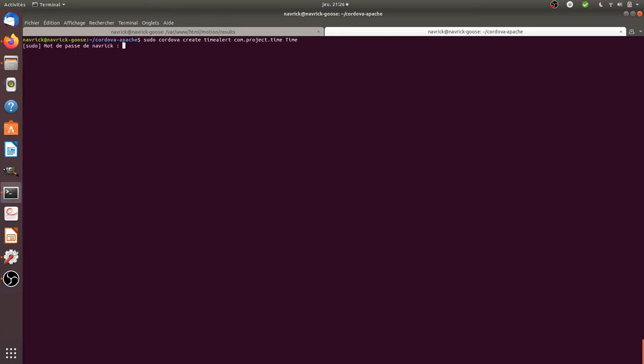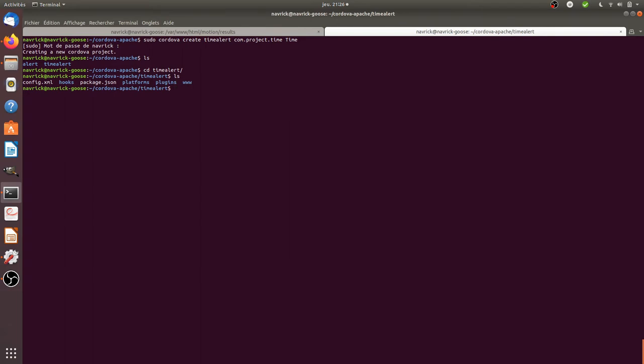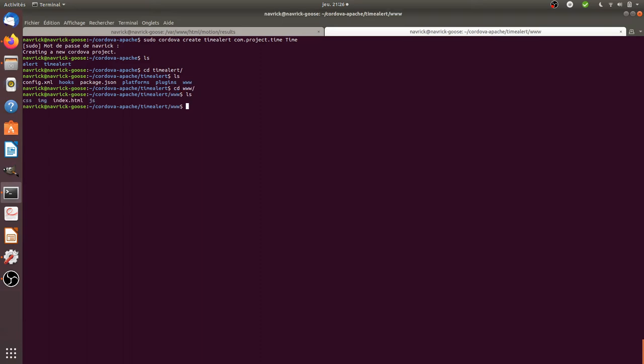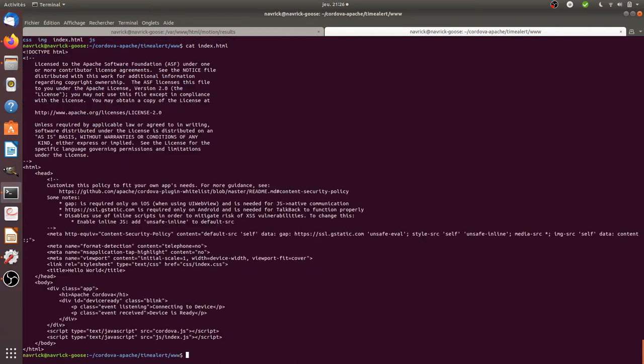And if you press enter, you will get the creation of your new Cordova project. So if you look within, in my case I named it time alert, and you see you have a www folder and it's exactly like if you had a local server. So if you just go within it you will see that there is an index.html file.